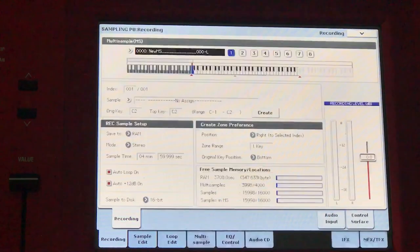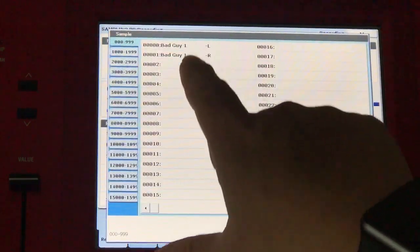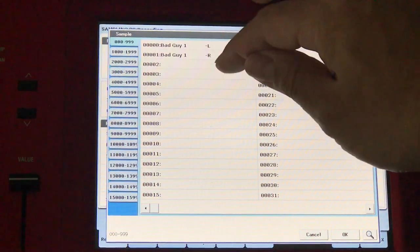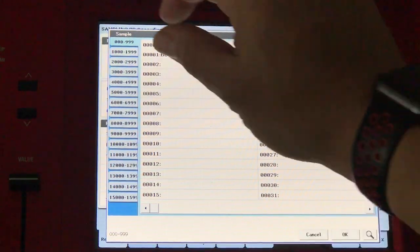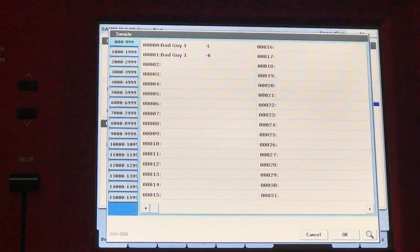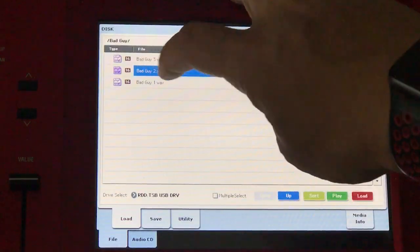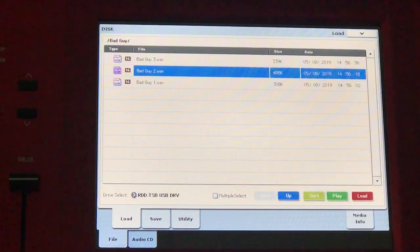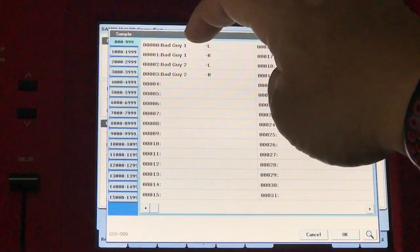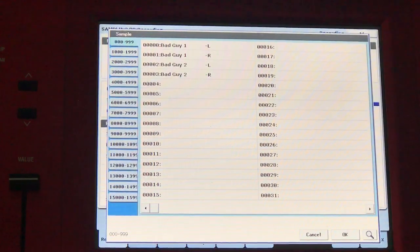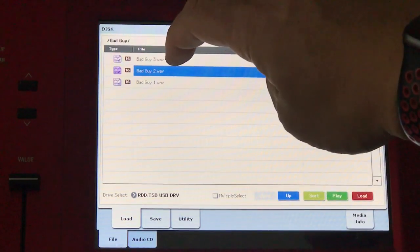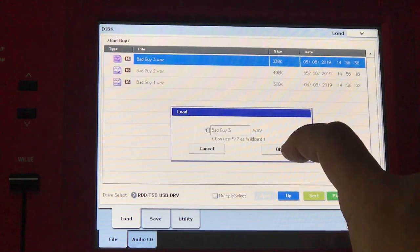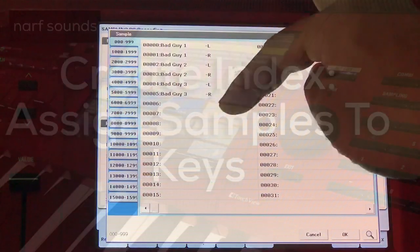If I go back to sampling mode and select the sample right here, you can actually see bad guy right there. You may be wondering, I loaded one, I ended up with two. That's because it's a stereo sample, so there's a left and right channel. So there's actually two slots of samples in there. I'll go back to disk mode and select bad guy two, load. And in sampling, I now have four. Bad guy one occupies the first two and bad guy two occupies this next two. Bad guy three, load. Back to sampling mode, we have all six.